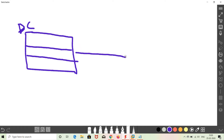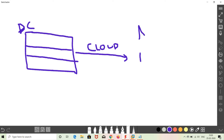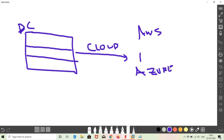After the traditional data center, we have the concept of cloud. Now there are a lot of cloud providers in the market. First, AWS. Then Azure, which is Microsoft. Then GCP — Google Cloud Platform.